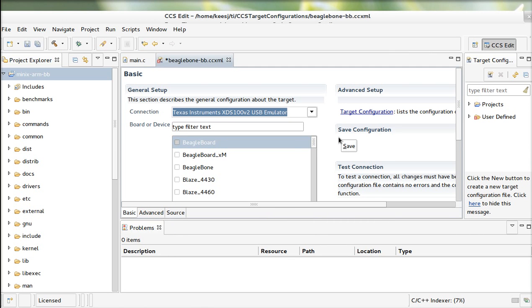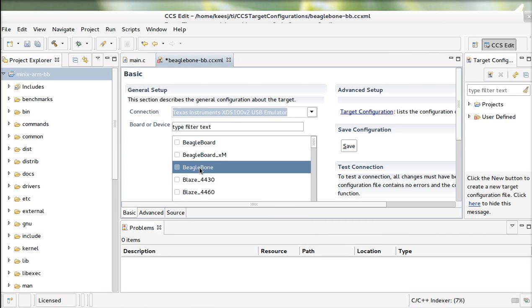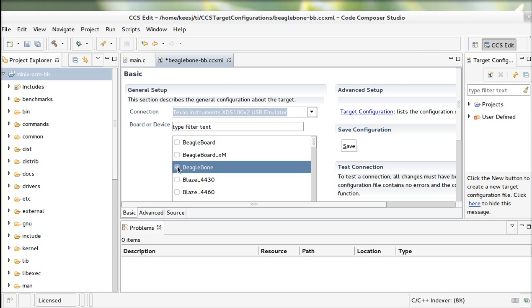The thing that we're doing now is we're configuring the JTAG scan chain to use the BeagleBone. Here's the BeagleBone. So now what we're doing is configuring the JTAG scan chain to include some devices in the tree.